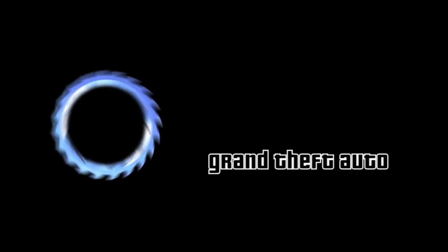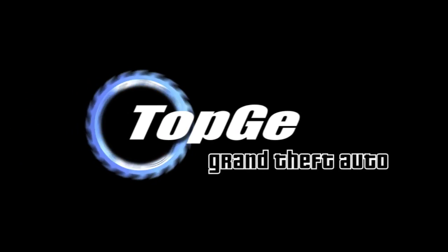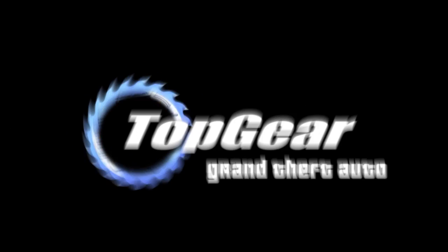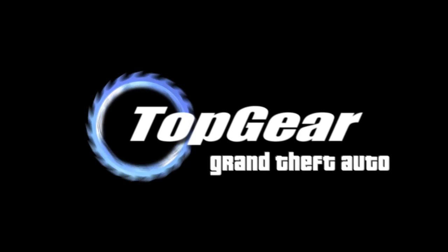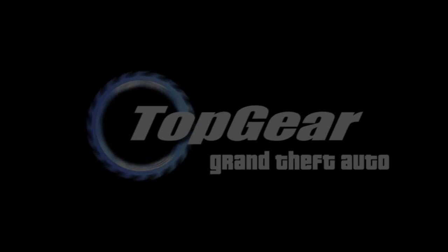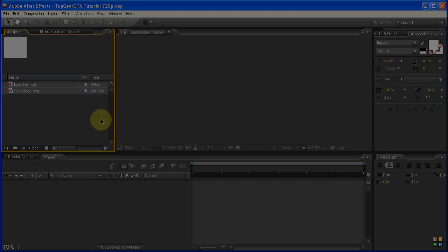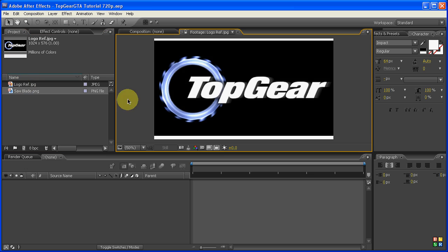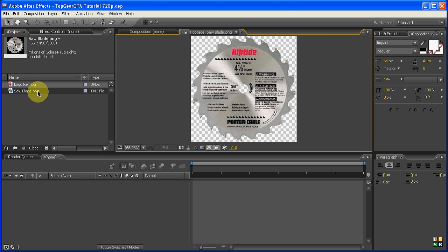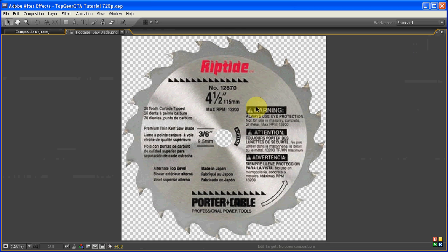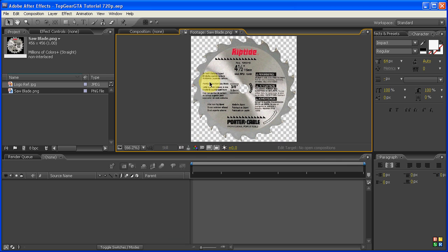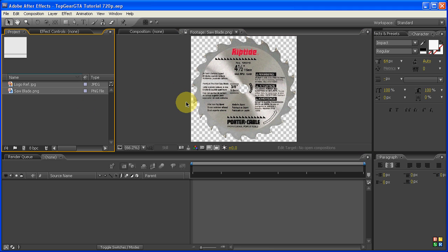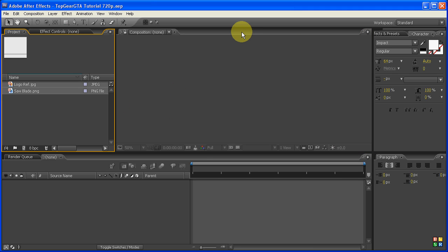G'day and welcome to this bonus episode of Top Gear GTA, where I'm going to be showing you how to make the Top Gear GTA intro video. Now the first thing we have to do is you need to obtain both of these images. The first one is a Top Gear reference image, and the second one is a saw blade. Both of these I'm going to provide a link for on the right, so make sure you check them out. And that's basically all we need, so let's get started.